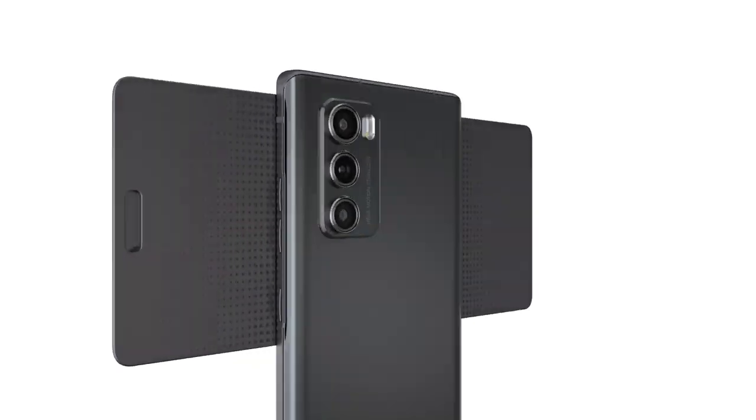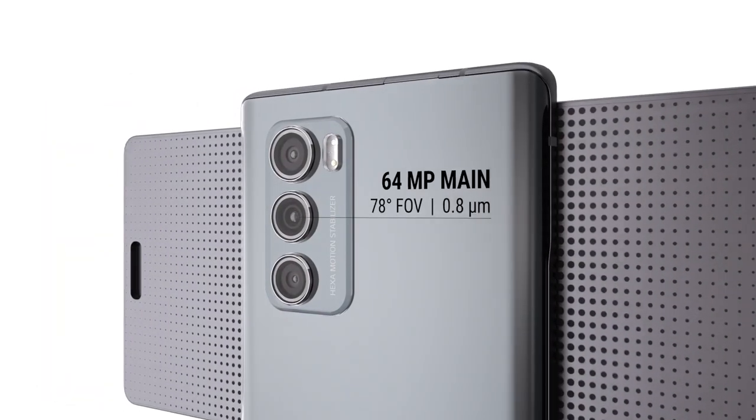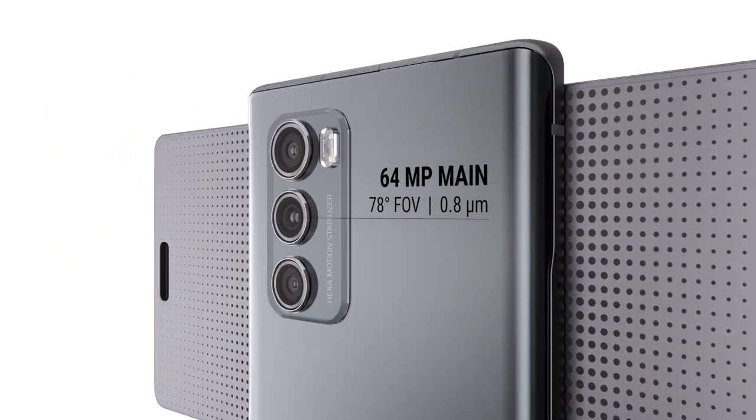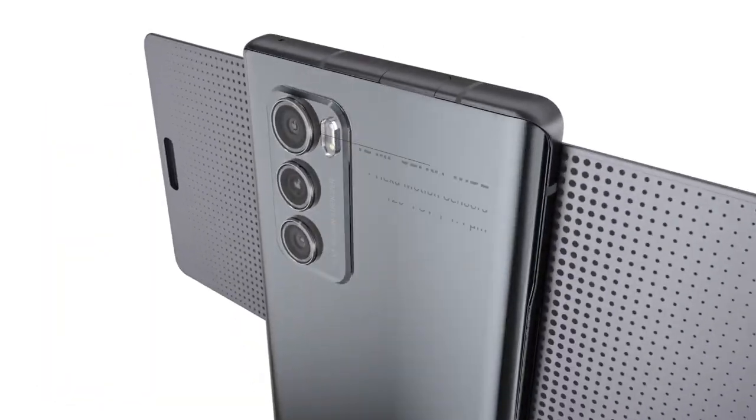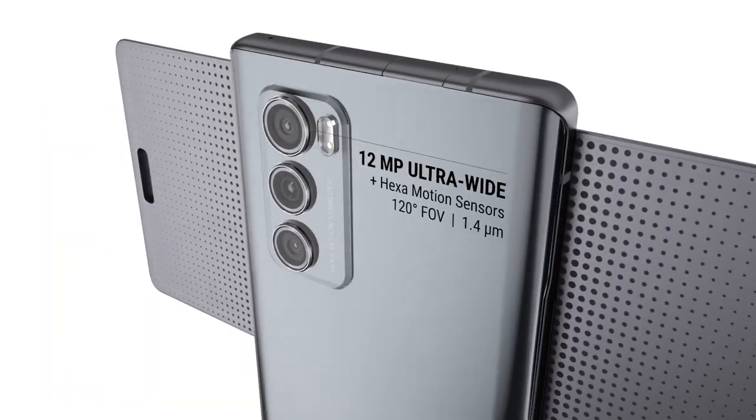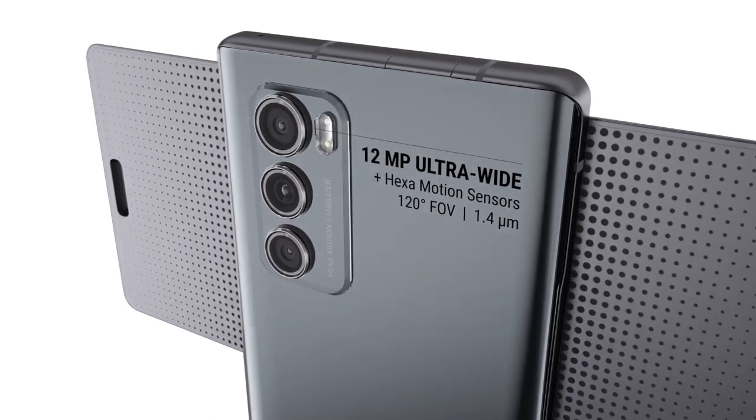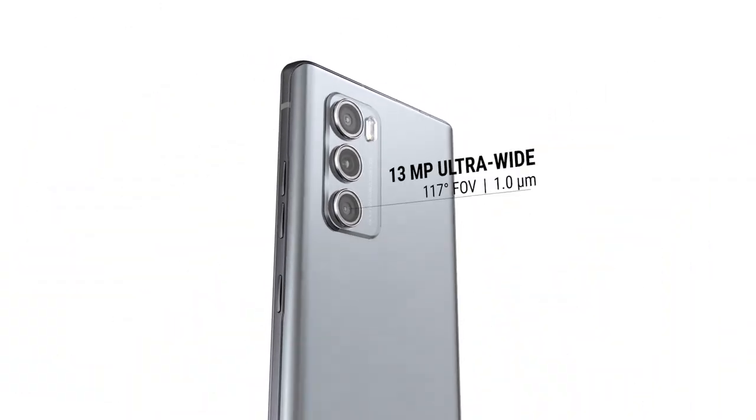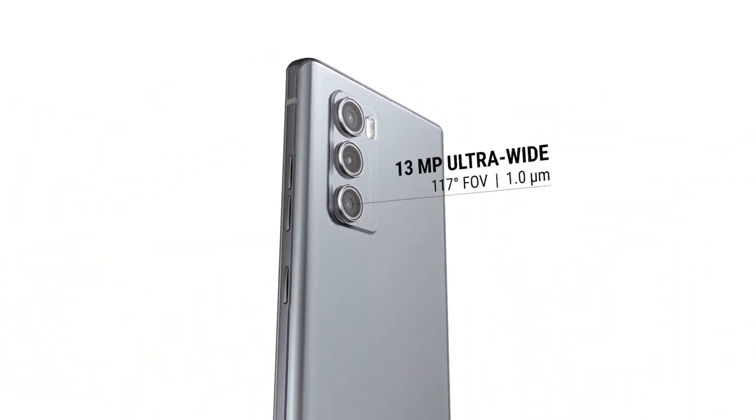In the back you have a 64 megapixel main shooter and two ultrawides. A 12 megapixel ultrawide for shooting in swivel mode and a 13 megapixel ultrawide for basic mode.